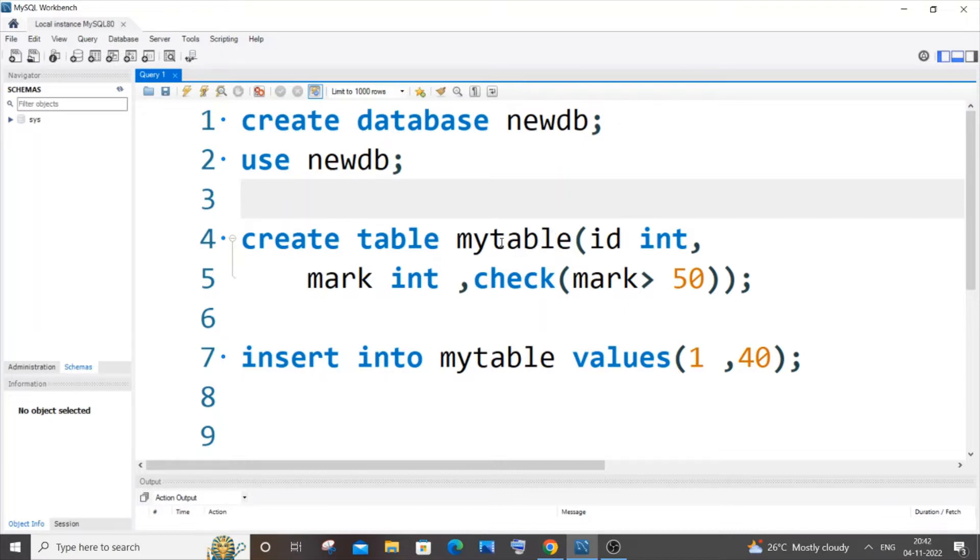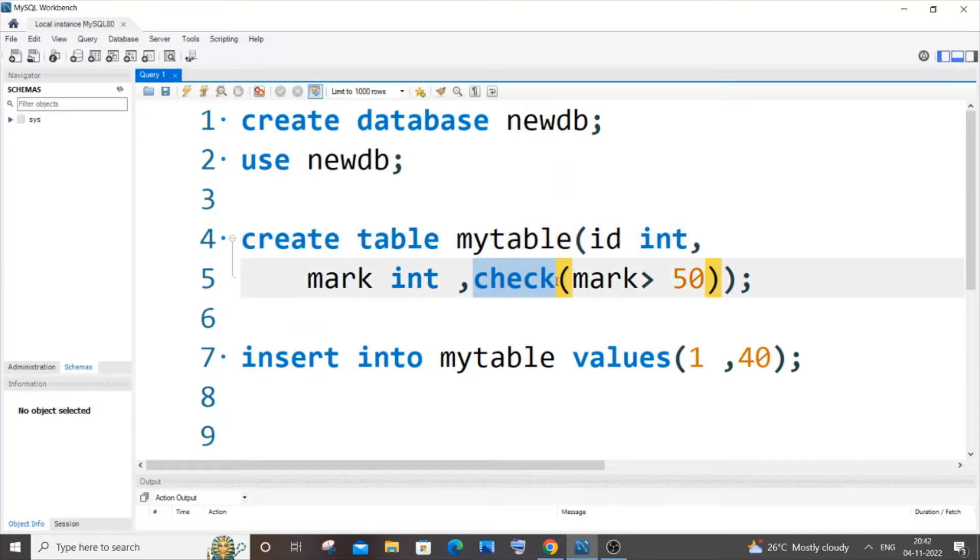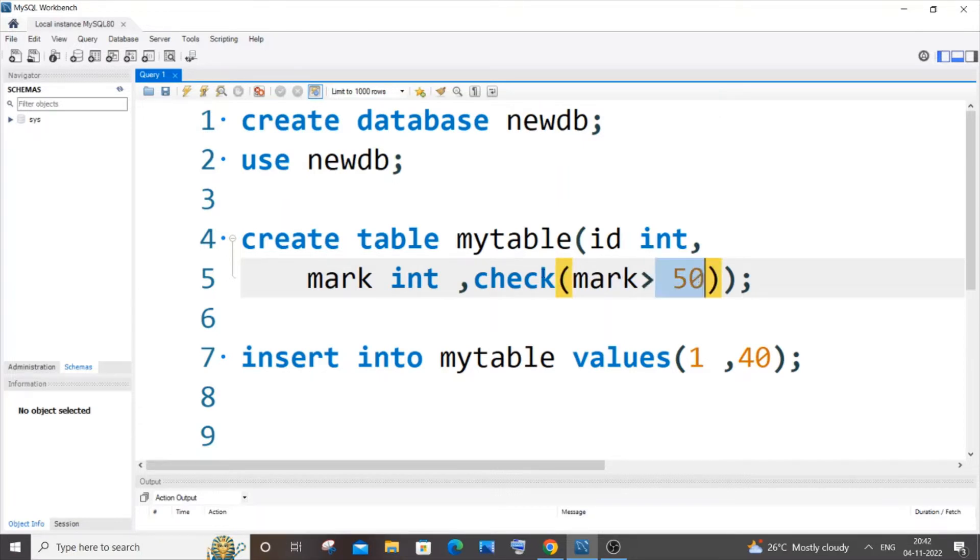I'm having a table called mytable and it has id and mark columns. I'm trying to add this check constraint to the mark column, so I'm having the constraint as mark greater than 50, which means that only values greater than 50 will be allowed to be inserted in the mark column.